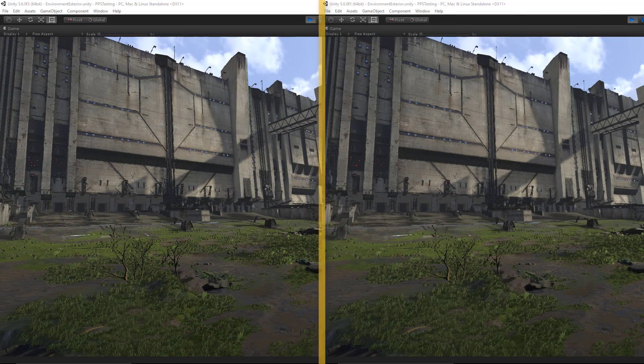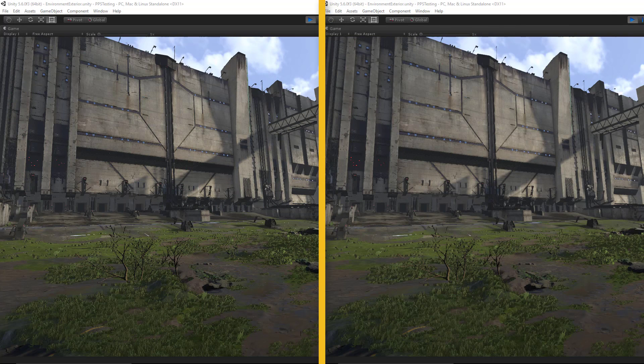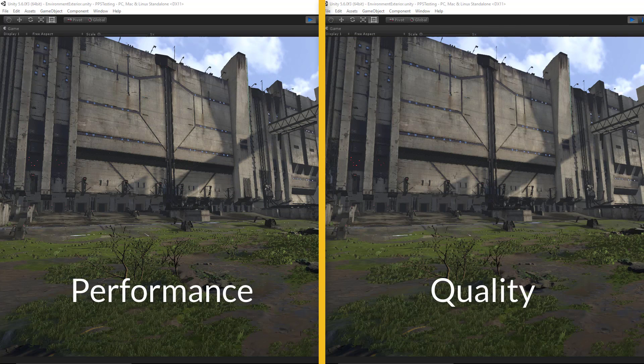For the most part, FXAA is perfectly fine for any project, especially since you're able to choose a preset from extreme performance to extreme quality with a single modification.